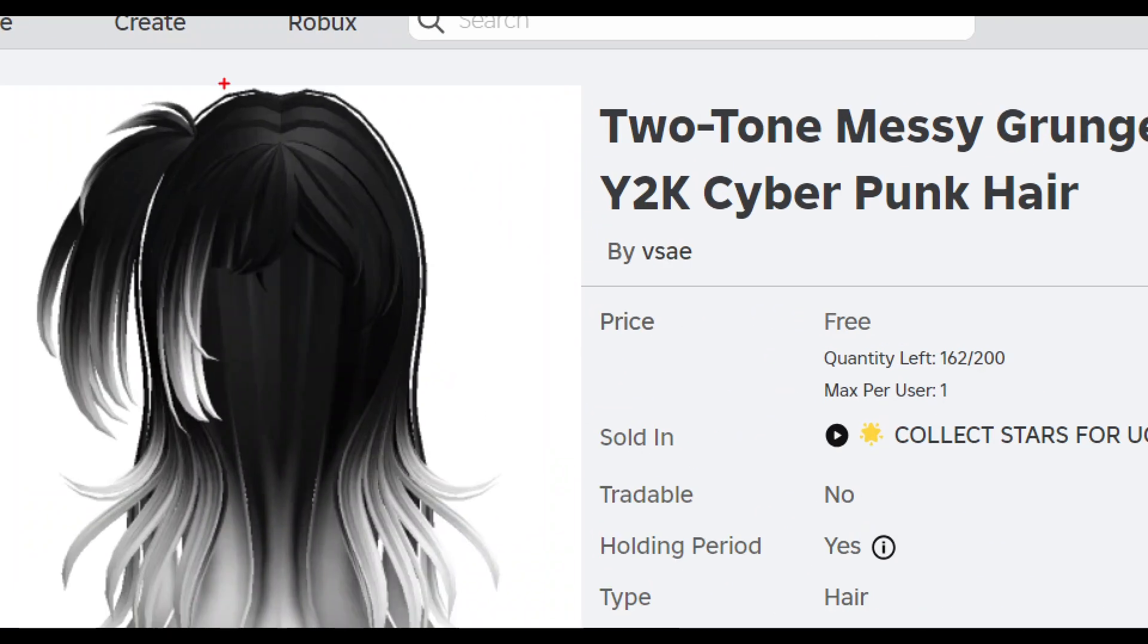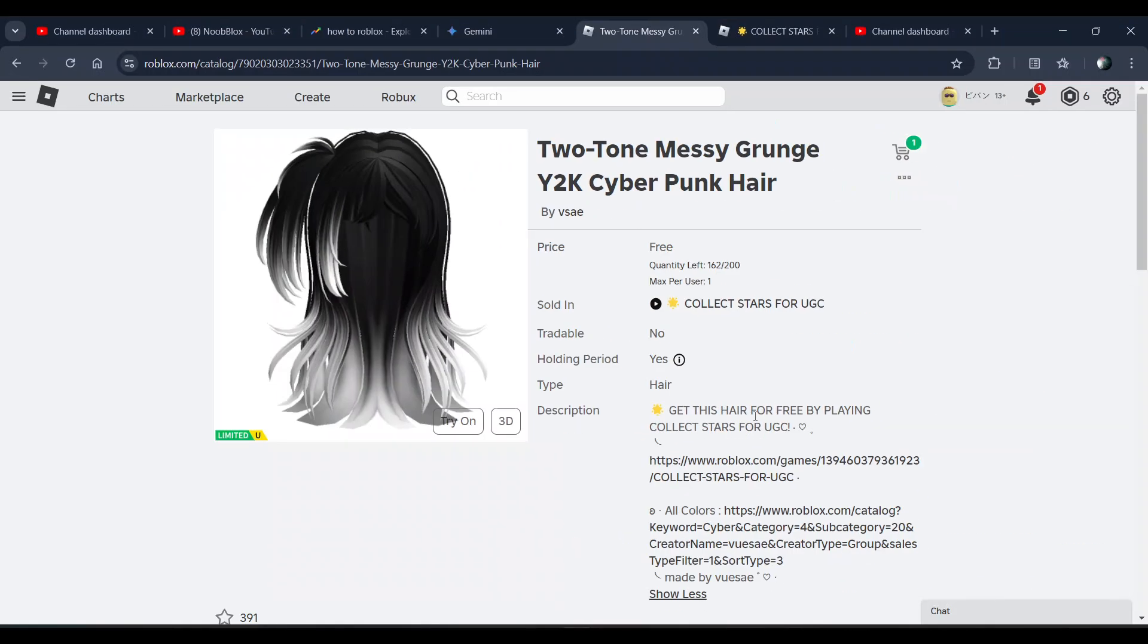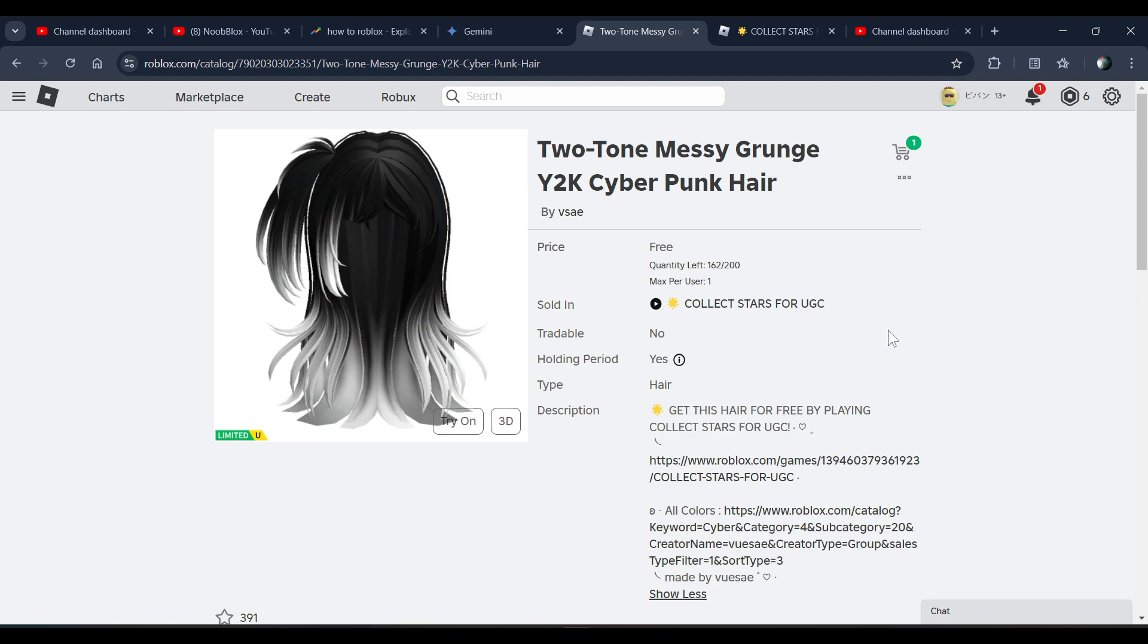It's already mentioned here. I'll give you the link of the game and the link of the hair in the description, so you can go and check it out. That's how you can get it.